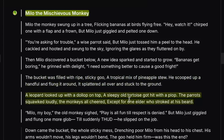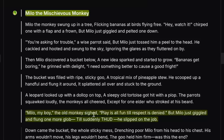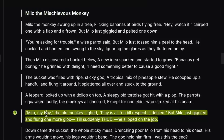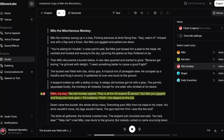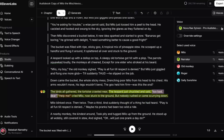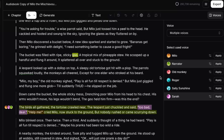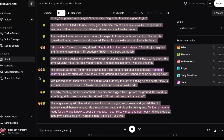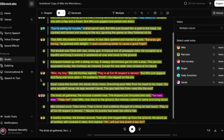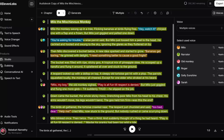Here's where the wise monkey has some more lines, so we've got to make sure to switch from my voice to his voice. So far we've only had to add new voices, but once we've got all of our voices for the project selected, it's even easier to make a quick switch — just highlight the text and hit apply next to the voice you want to use. We need a new voice for the leopard too. "The years teach much which the days never know. The birds all gathered. The tortoise crawled near. The leopard just chuckled and said, 'Too bad, dear.' 'Help me,' cried Milo, now stuck to the ground. But nobody rushed or came scurrying down." All the characters have unique voices, and we've made sure that each line has the correct voice.